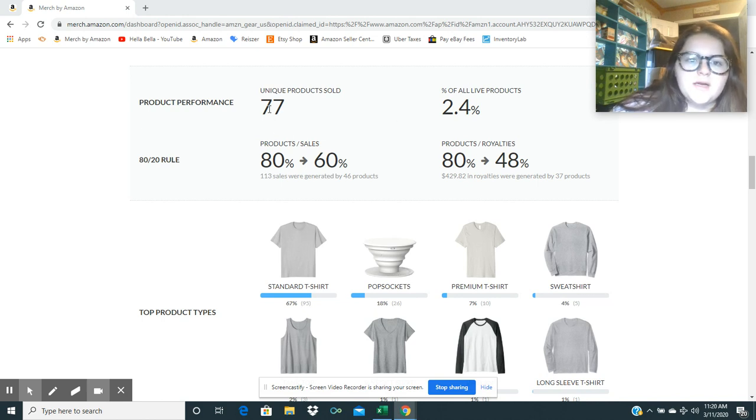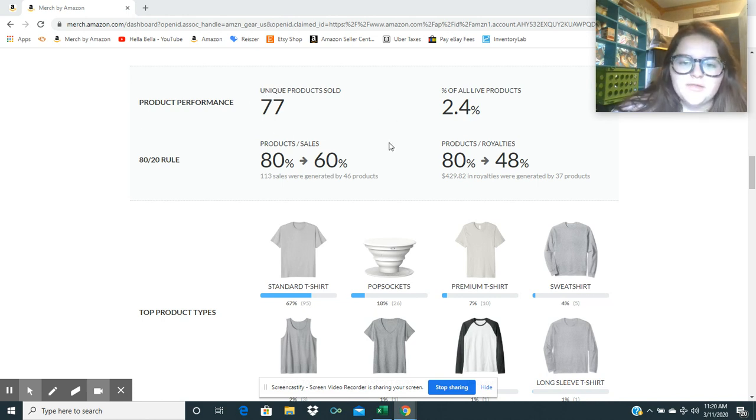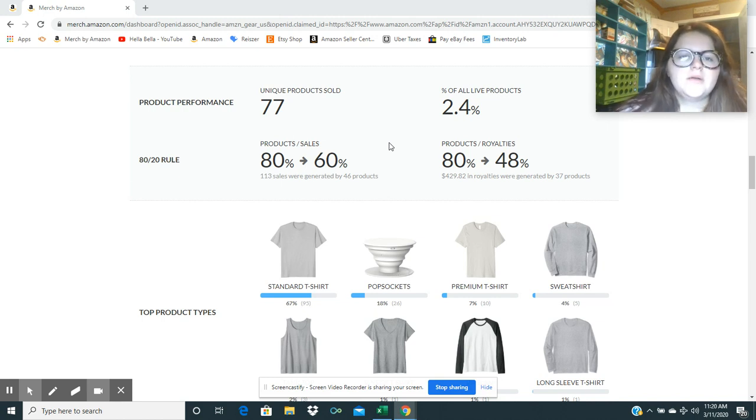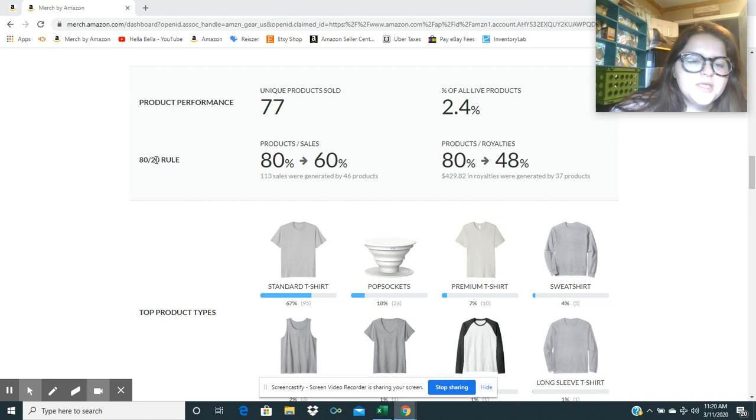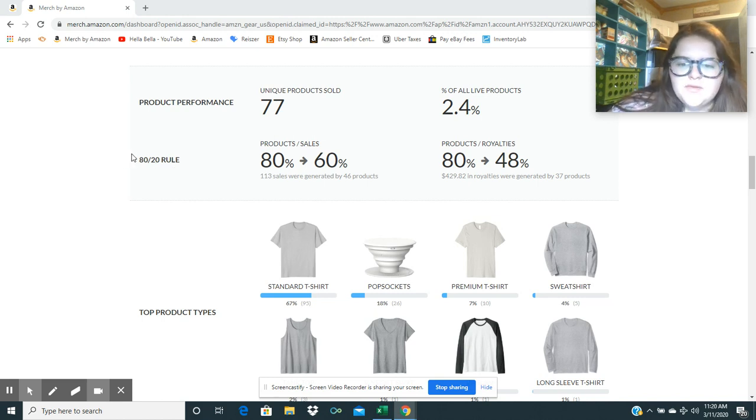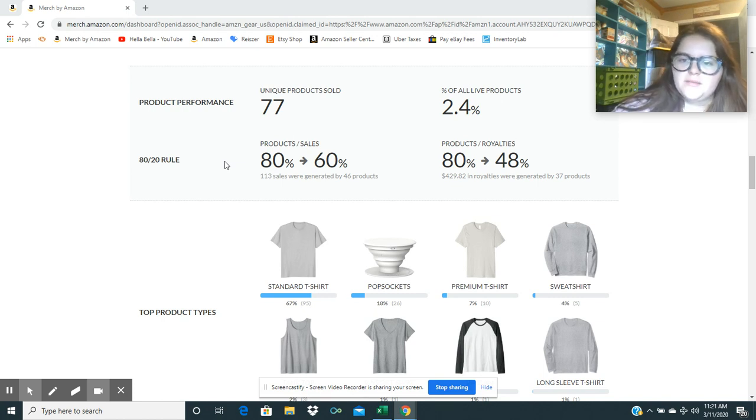Unique products sold was 77, so 2.4%. I believe I have a little over 3,000 uploads right now, which some of them have never sold, and some of them are variations. So I might have one design, but it's uploaded on five different types of shirt.